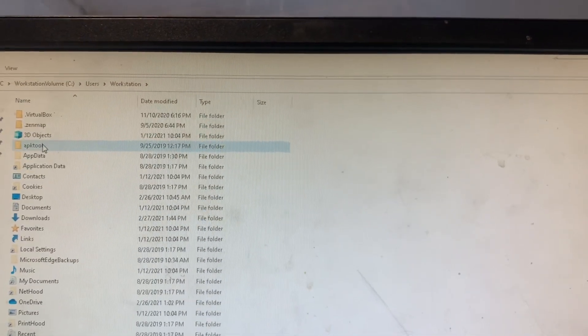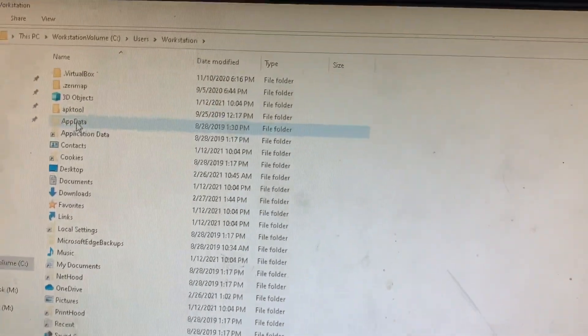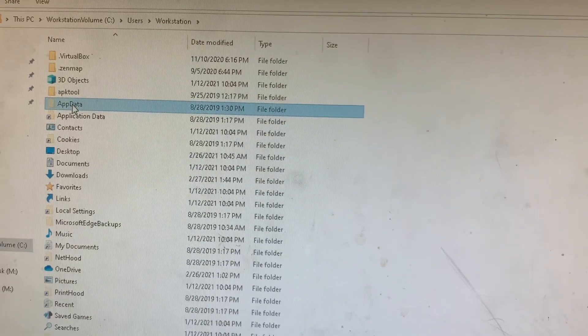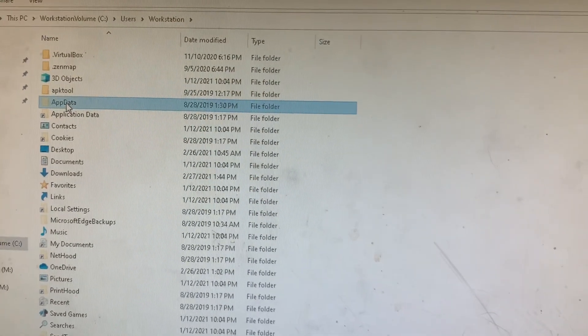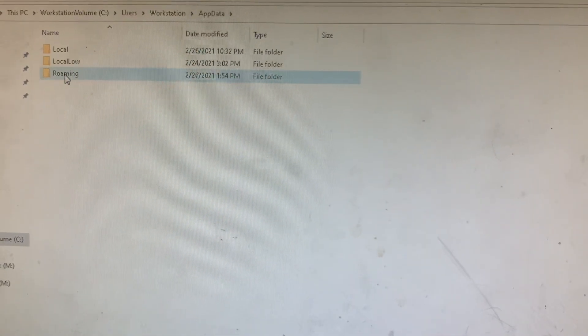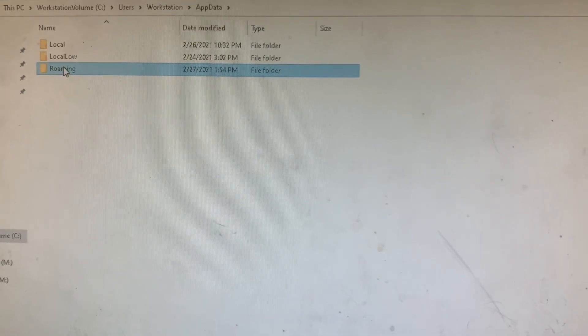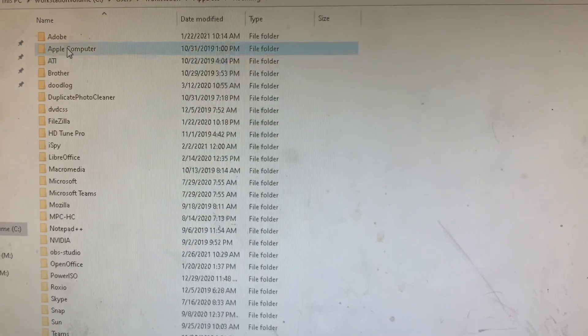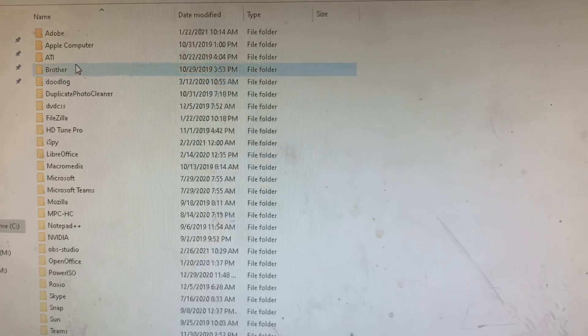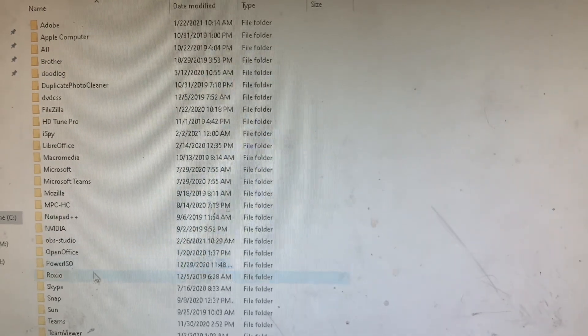And you're going to go at that point into app data, and then there's your Local and there's your Roaming. And then here's where your bitcoin stuff would be. So I've got a bunch of stuff in mine, this is, you know, it's crazy.